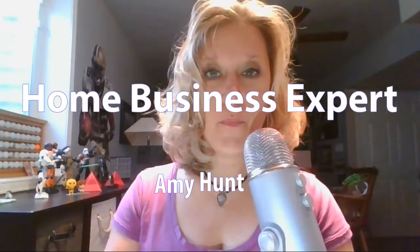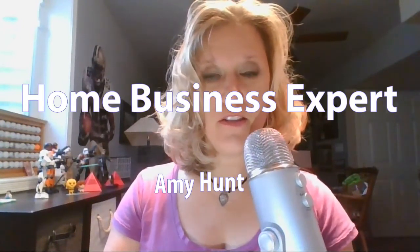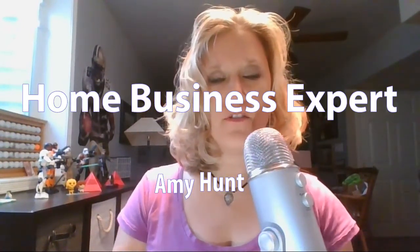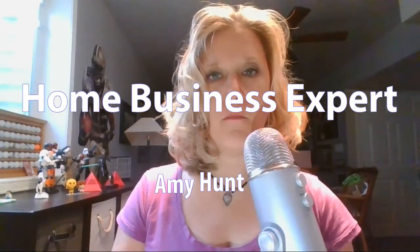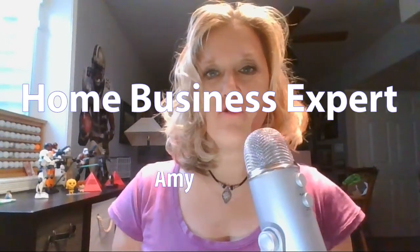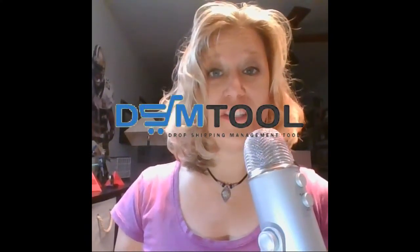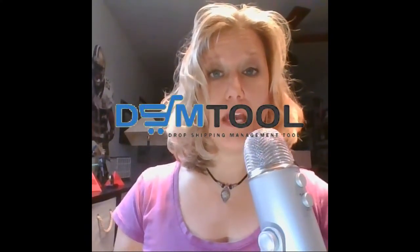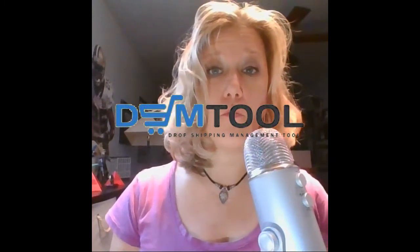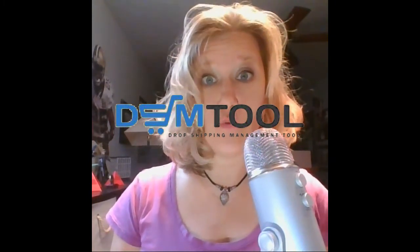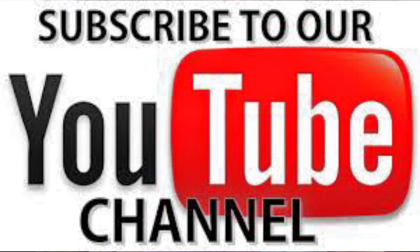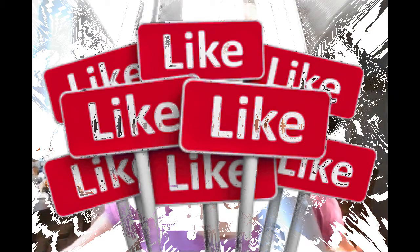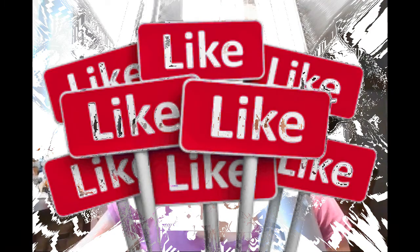Hi Amy Hunt here, home business expert. In this video you're going to learn how to list your first item on a dropshipping software called DSM Tool. I have a link below, I'd appreciate if you use it. That's how I keep free videos on YouTube. If you want more tips and tricks on home business and dropshipping, how to make money at home, subscribe to my channel, enable notifications, give me a like on my video and please comment below with your questions.